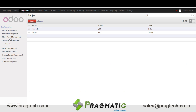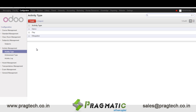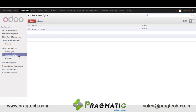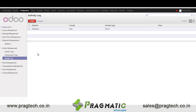Then we have subject management, wherein we have the list of all subjects taught in the university. Next we have activity type, wherein different types of activities are configured. We have achievement types, wherein we configure different achievements that students will receive once they participate. In activity log we maintain which students have participated or which have won.